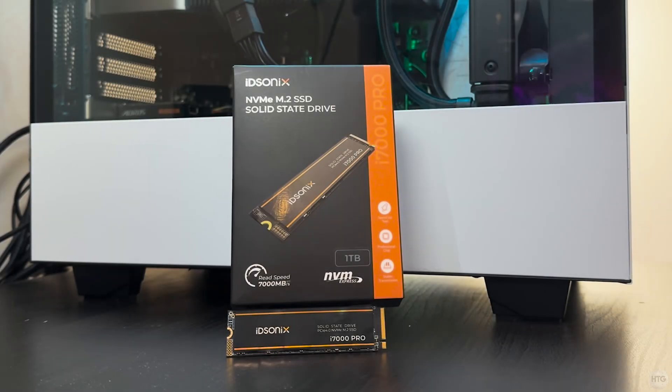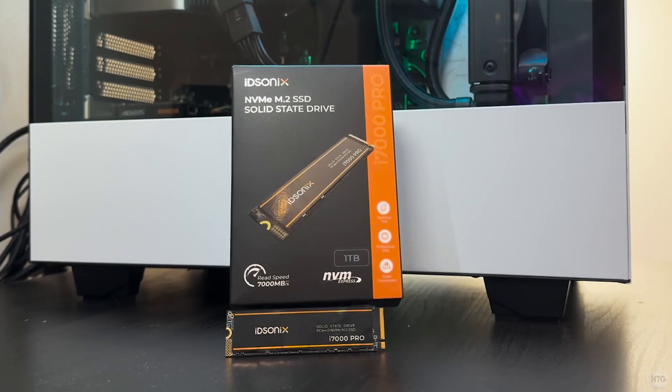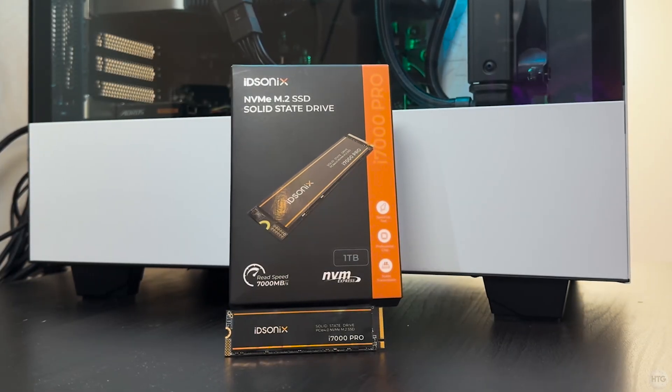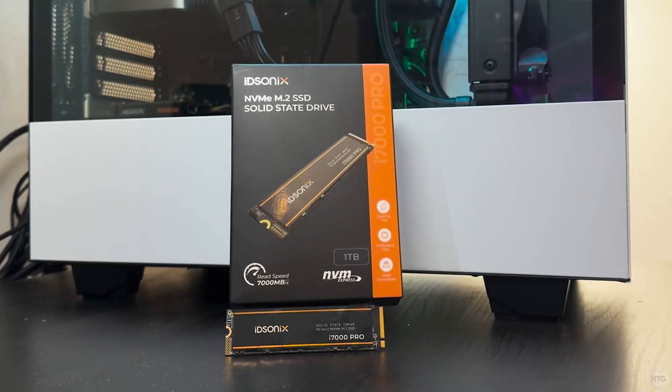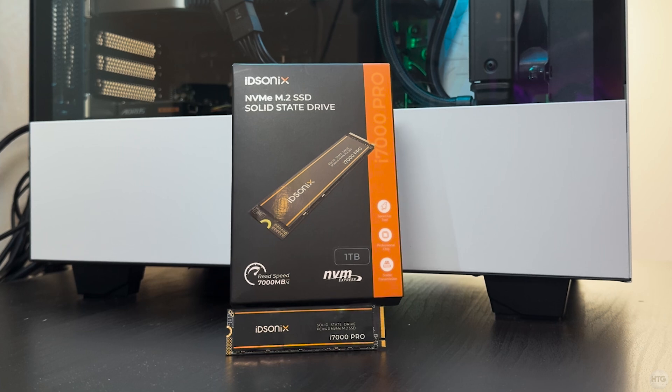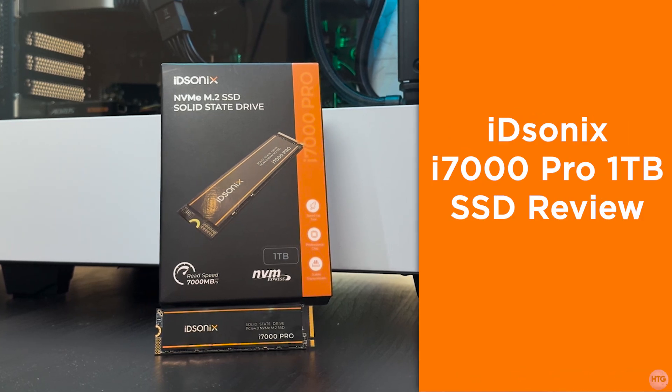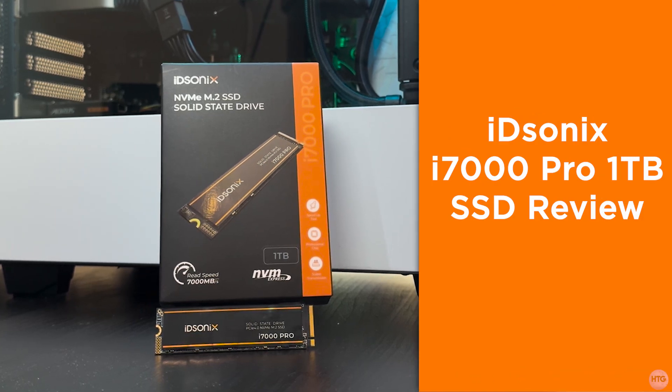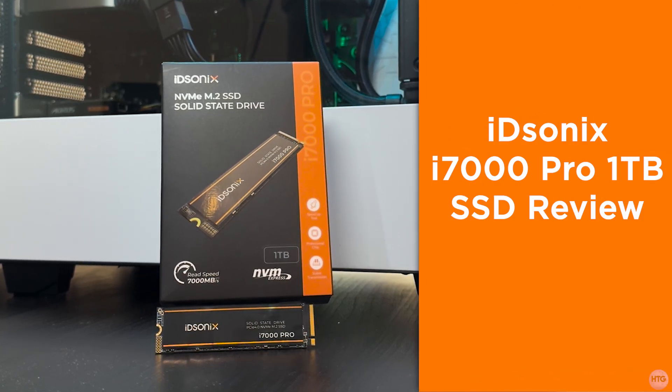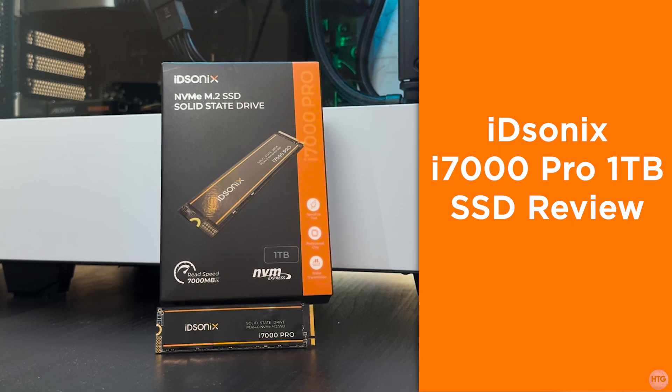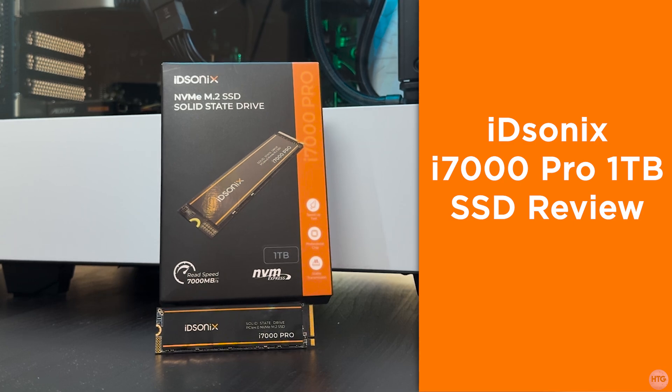How's it going guys, it's Kyle or TheHowToGuy123 here and in today's video, I'm going to be taking a look at the iDisonics i7000 Pro SSD which the folks over at iDisonics have kindly sent over for me to review.